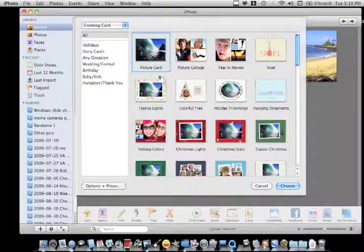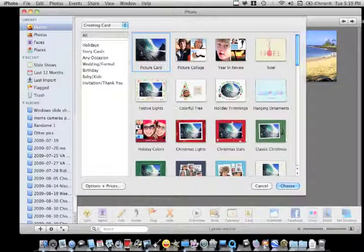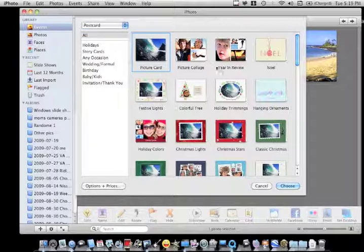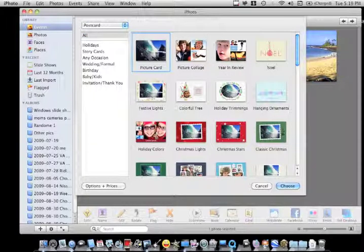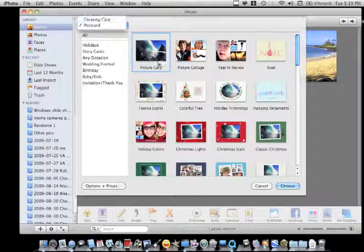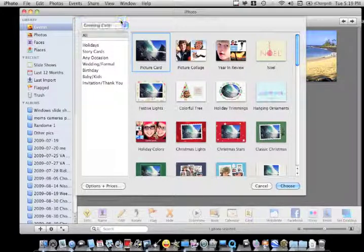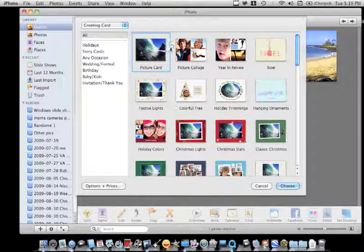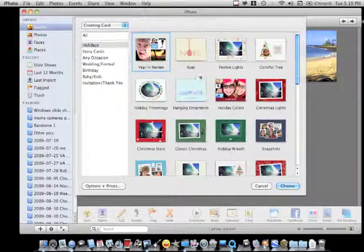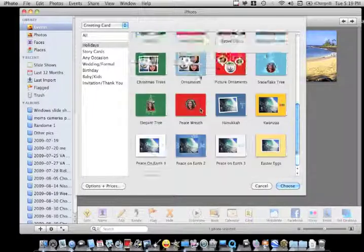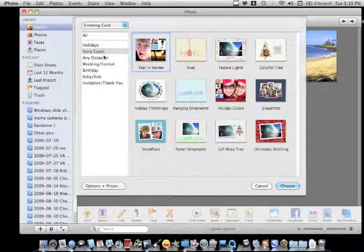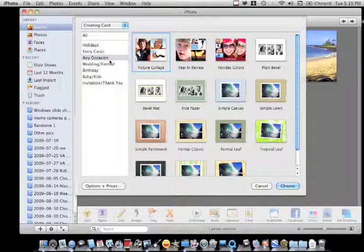And here is where your cards are. You have greeting cards and you also can choose postcards. And see the postcard is just on the front like that. And the greeting card, it has a front and like an inside. You have your different categories. So if you want to choose one easier, story cards, any occasion.